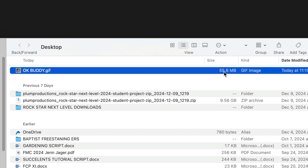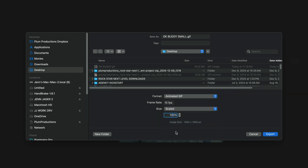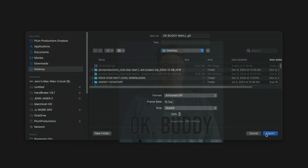If you're going to be texting a GIF to someone, you want to be talking kilobytes, not megabytes. So let's try exporting this again — I'm going to hit Command E and call this OK Buddy Small. On the frame rate, let's change this down to 10. And on size, let's go from original size to scaled and change it from 100% to 20%, and export that.